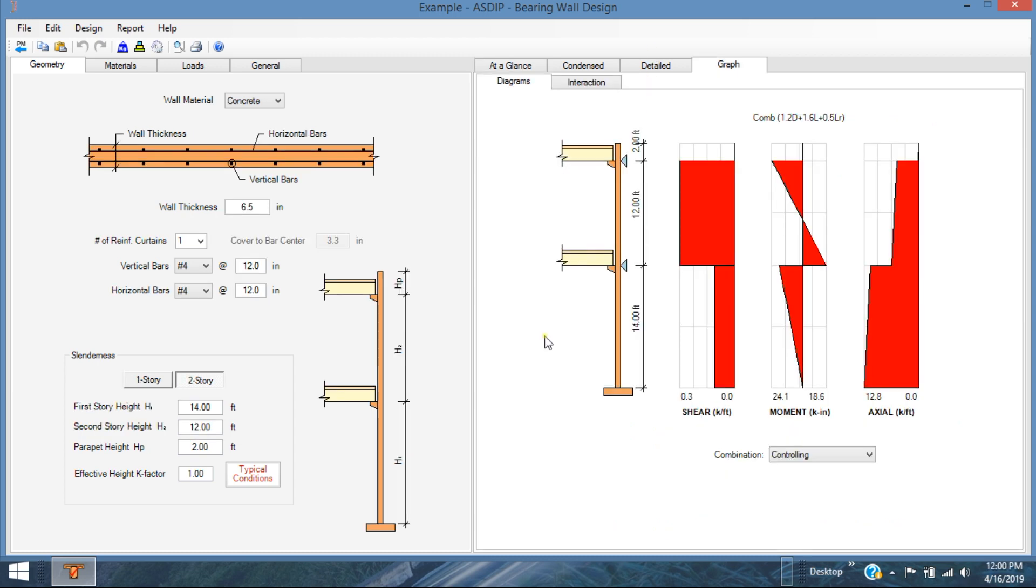Okay, this was a quick overview of the basic capabilities of this new version 4 of ASDIP Concrete. I hope you like it. If you have any questions, please let me know. Thank you for your attention. See you next video.